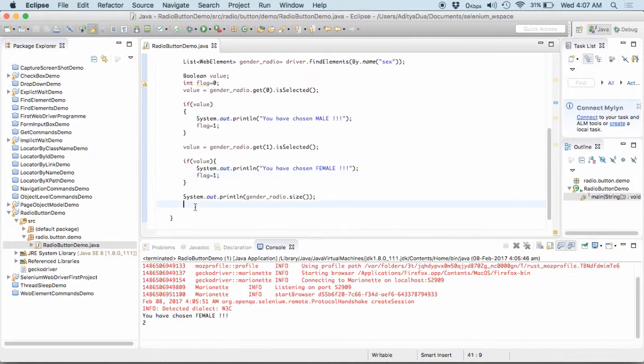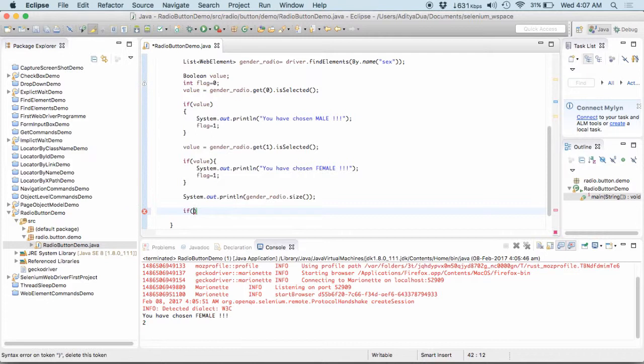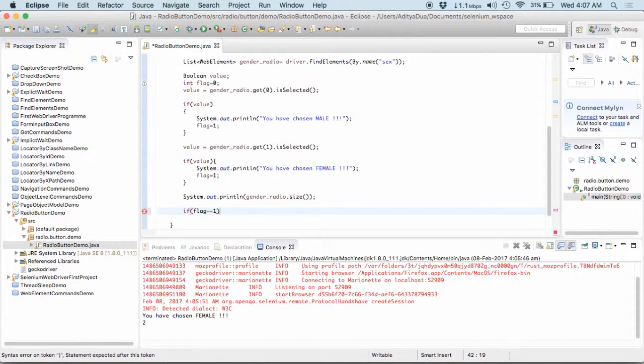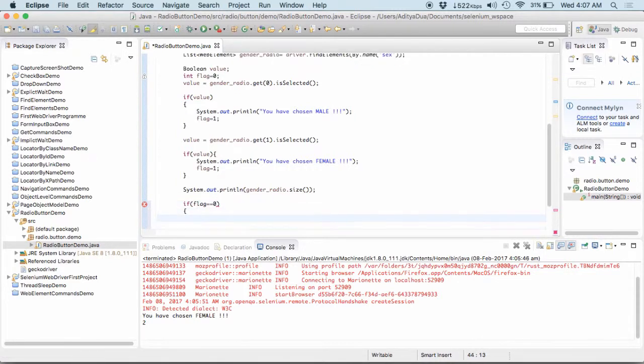And I come out here of both of these ifs and I set as flag equal to equal to 1, equal to equal to 0, then what I'll do is, I'll select which one, whatever one I want to select. Let me select male.